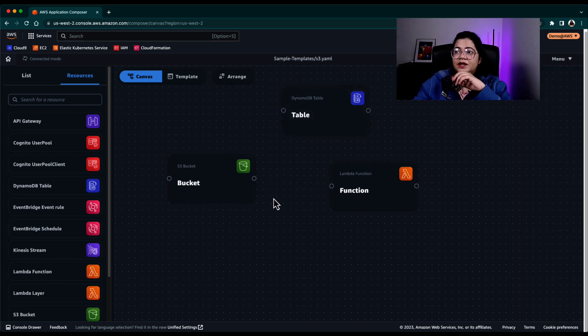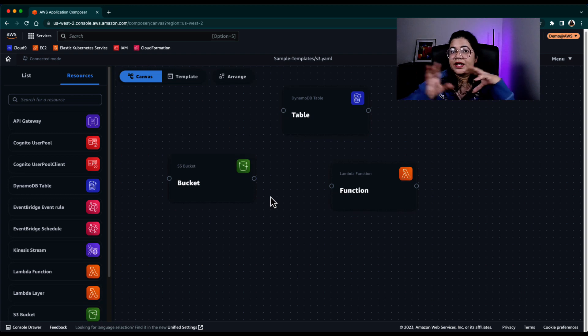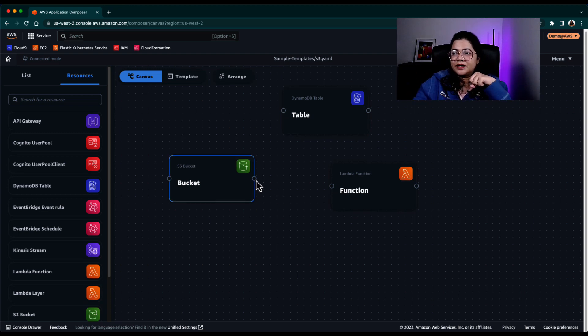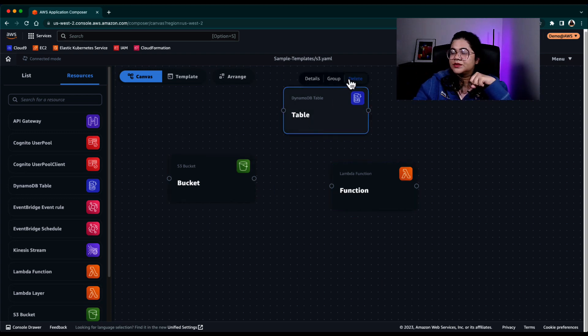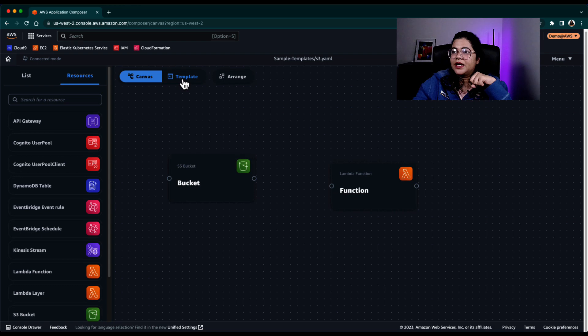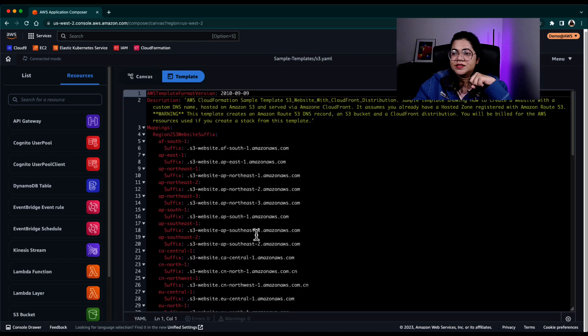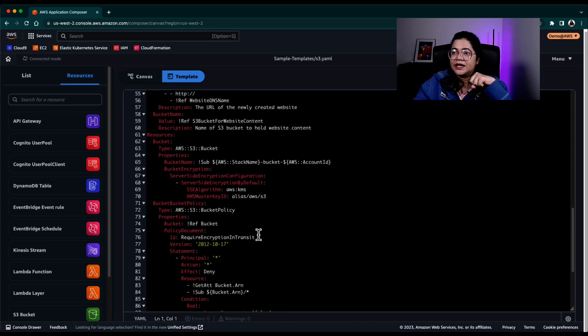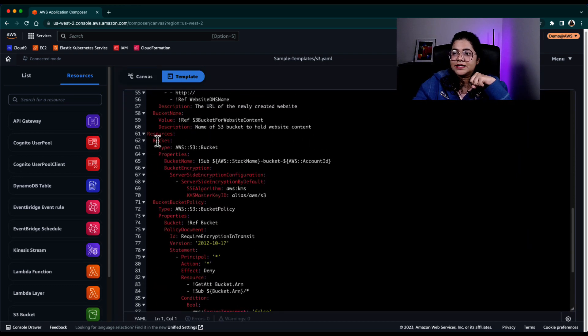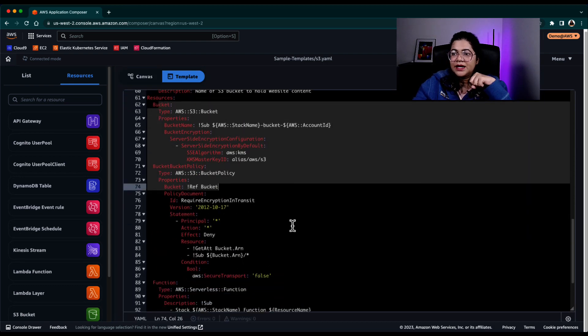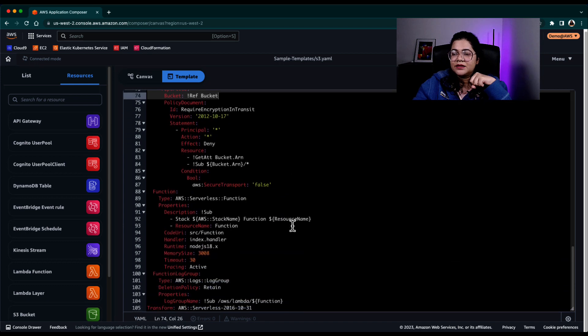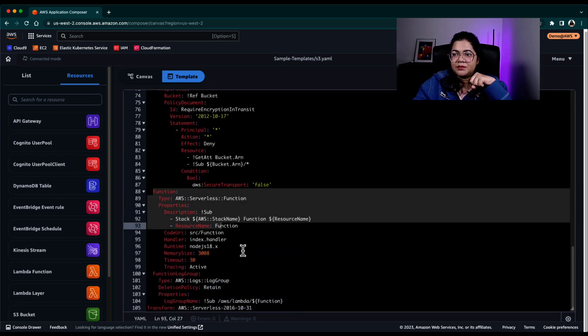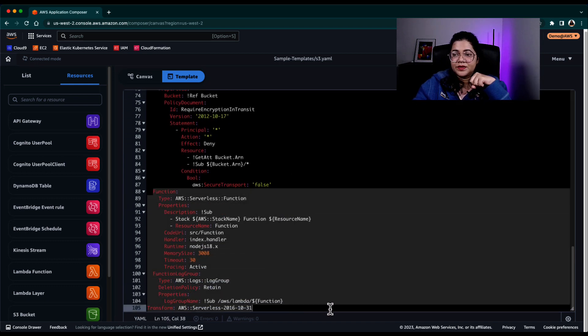So it knows which resources you can connect to. And when I add these, let's remove this quickly. I go back to the template. You can see that it has added the S3 bucket and it has added a bare minimum Lambda function.